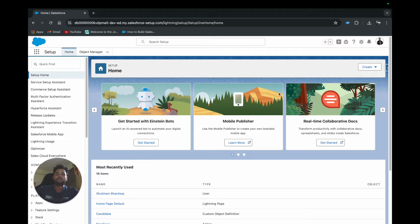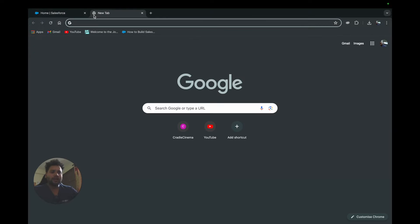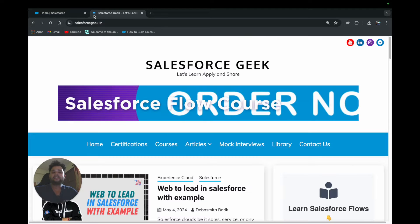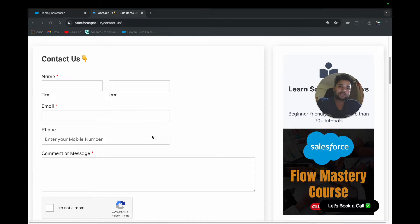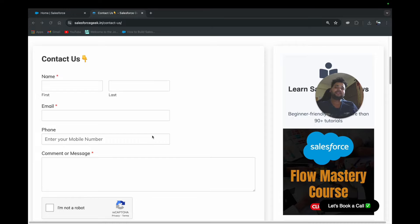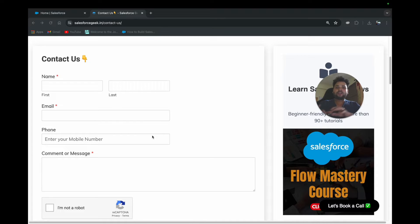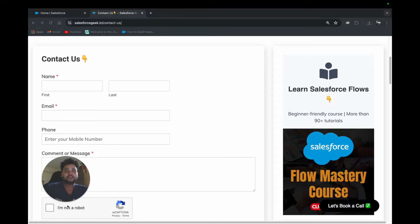Let's talk about what Web-to-Lead is. Let's say you have a website or any kind of business and the business owner wants to receive leads from the website. For example, if I open our own website salesforcegeek.in and go to the Contact Us page, you can see we have a form. This form currently isn't storing any leads in Salesforce because we use a different tool. But if a business is utilizing Salesforce and wants to receive leads from their website, they can create a similar form and place it on their website to receive leads directly into Salesforce. Users just fill up the form and the details automatically come into the Salesforce org.